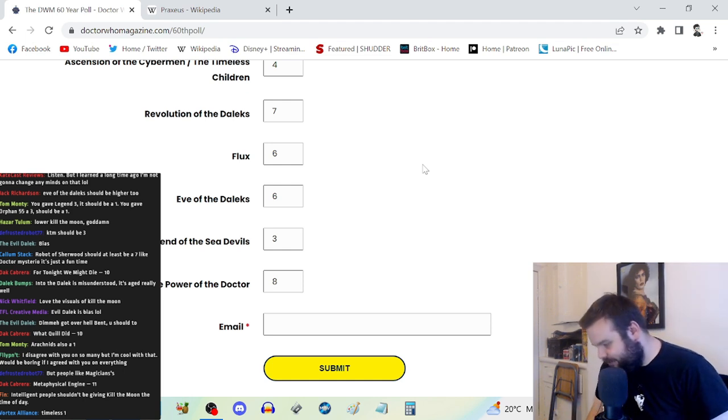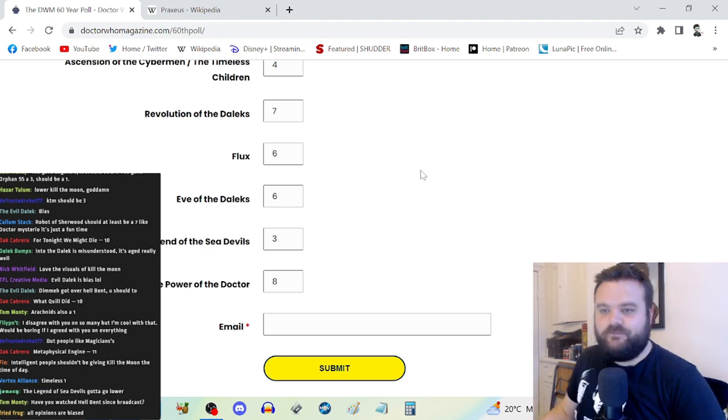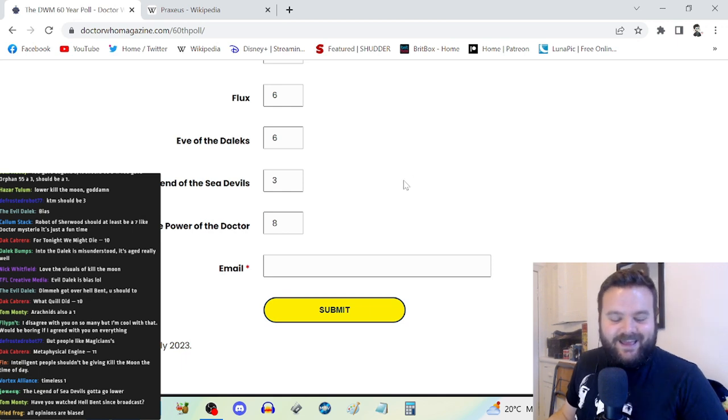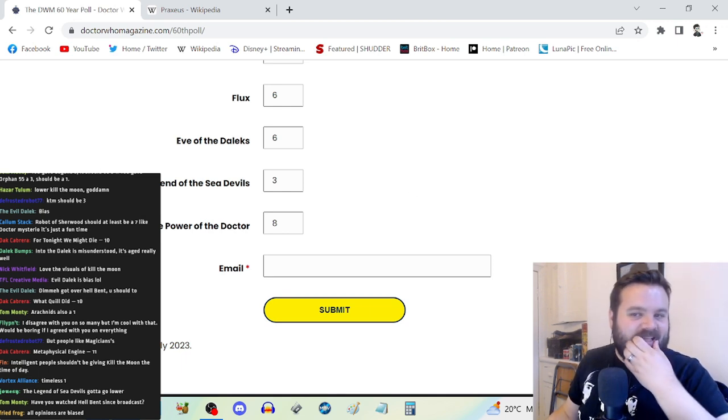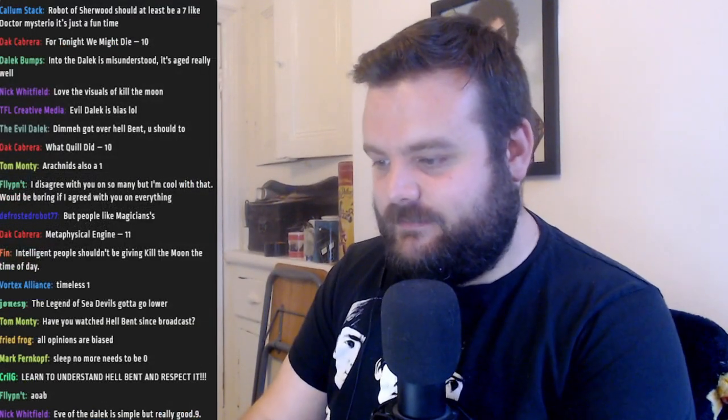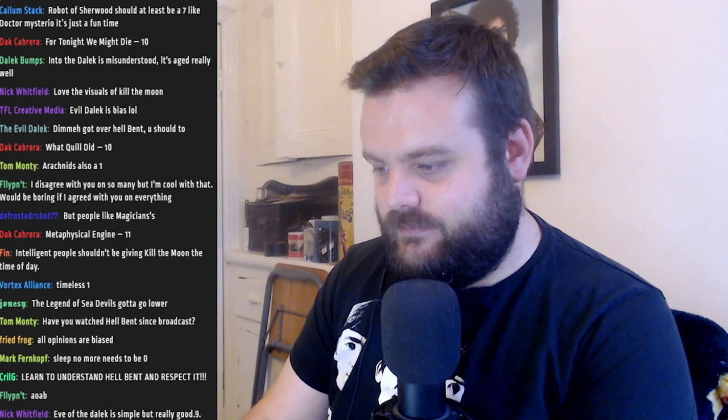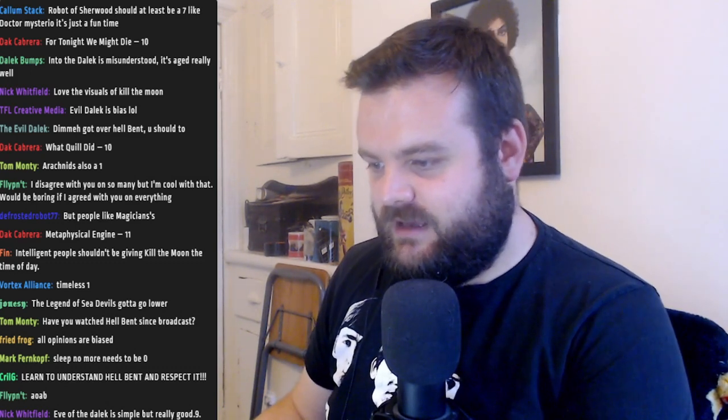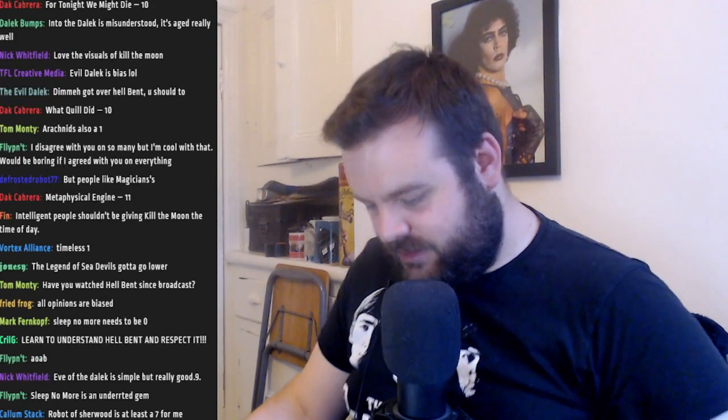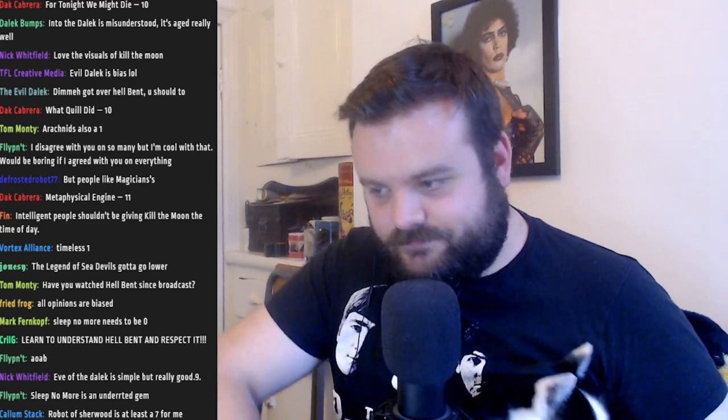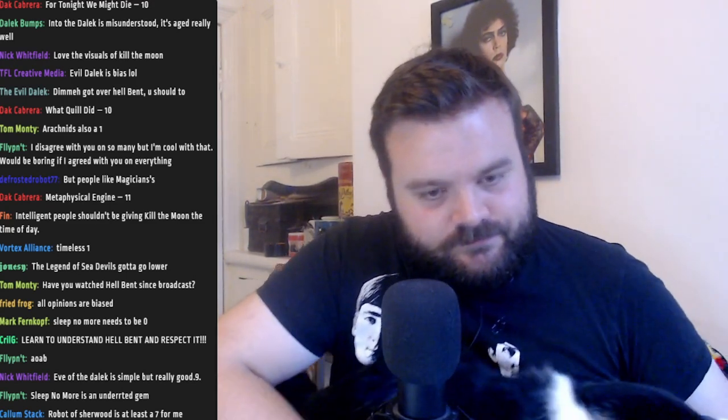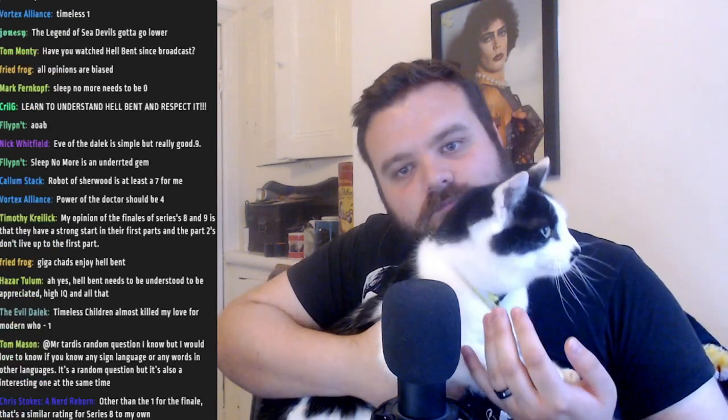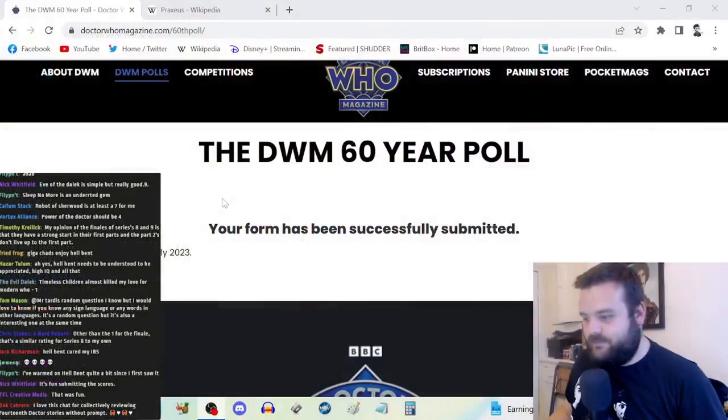Kill the Moon should be higher? Very smart people who I respect really like it. Magician and Witch should be a seven? Absolutely not. No negotiation there. Orphan 55, I would watch Orphan 55 over Hell Bent. I would watch Orphan 55 over Twice Upon a Time. Dimmy got over Hell Bent, you should too. No, and I will. Me and Dimmy will have a street fight anytime, any place.